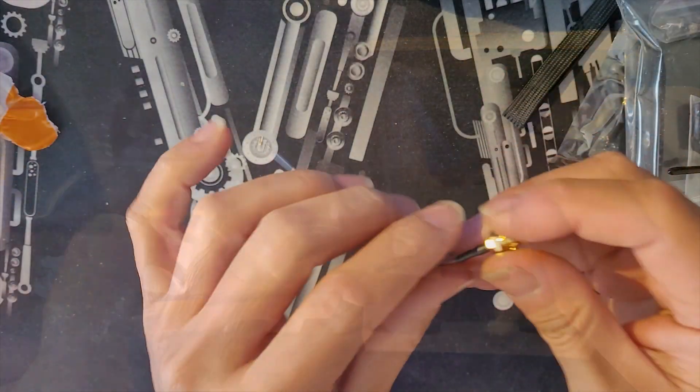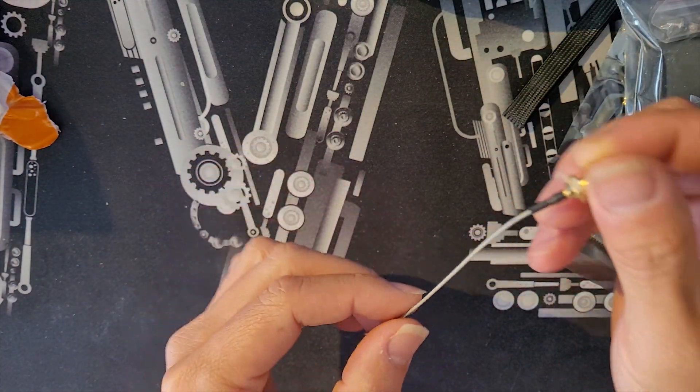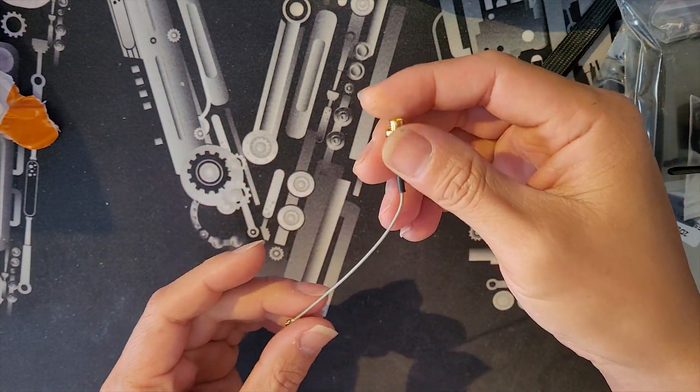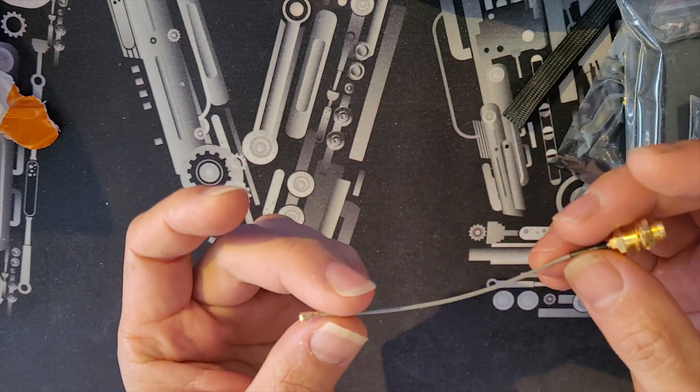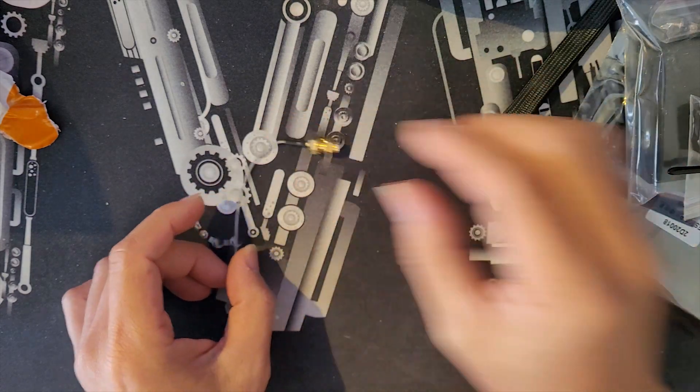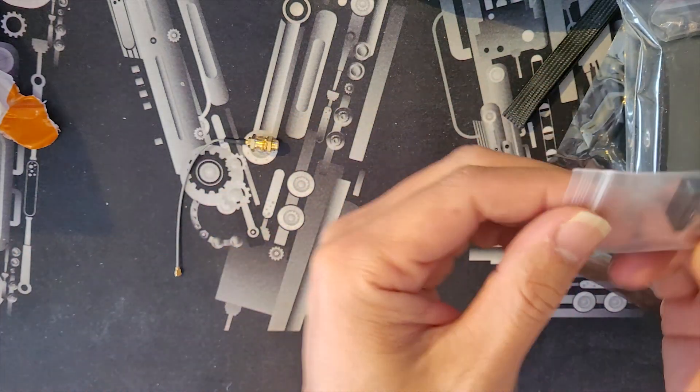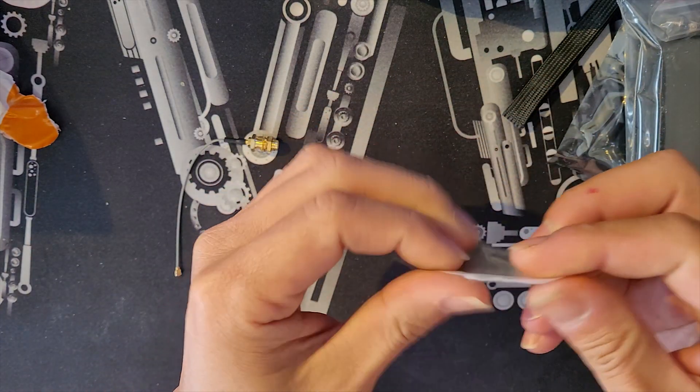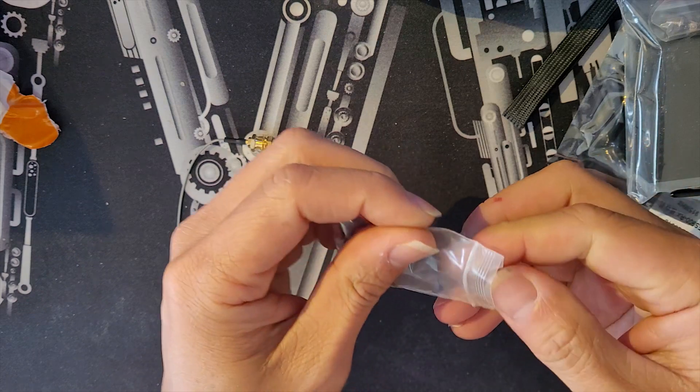First, you're gonna find yourself with an SMA micro-coaxial pigtail for the antenna and the IPEX connector on the other end for the transmitter PCB.